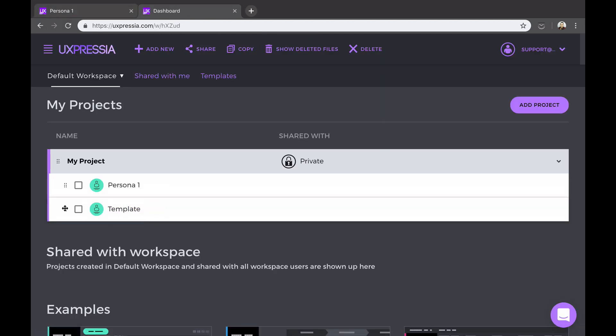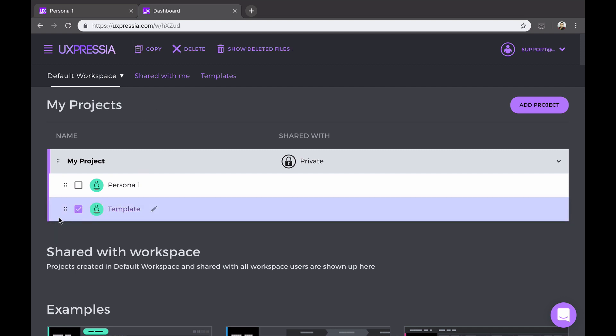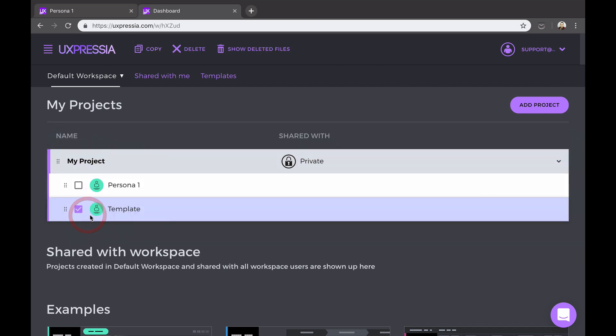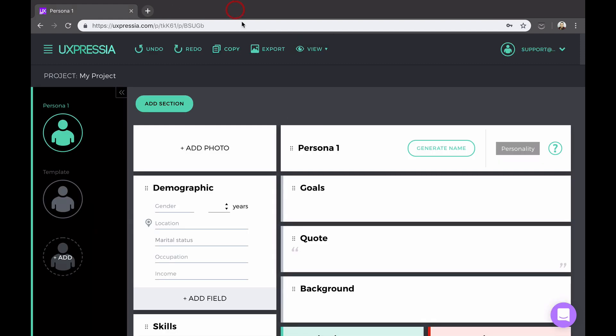You can make a copy of it and then use it as a template. So every time you start a new persona, you can just copy this and drag it to another project and save yourself some time. Now let's go back to the persona.